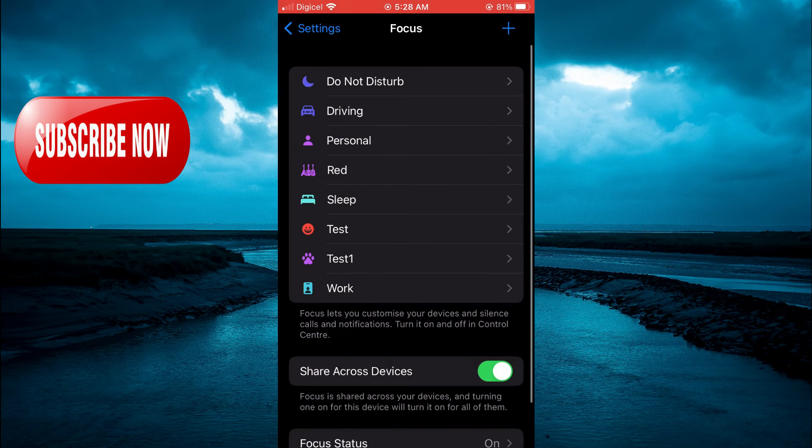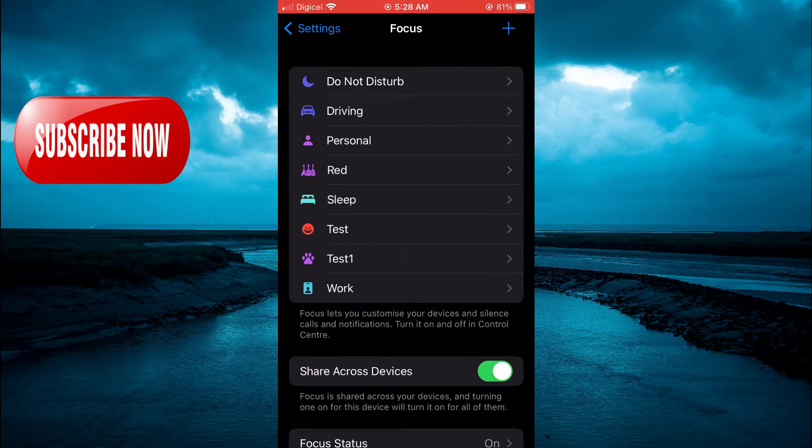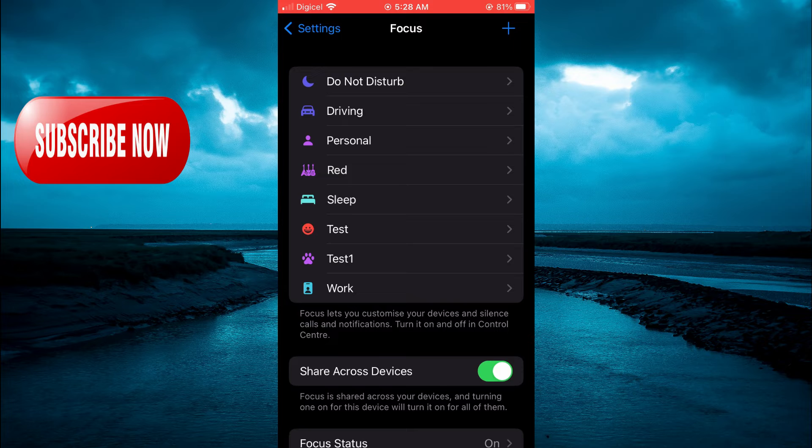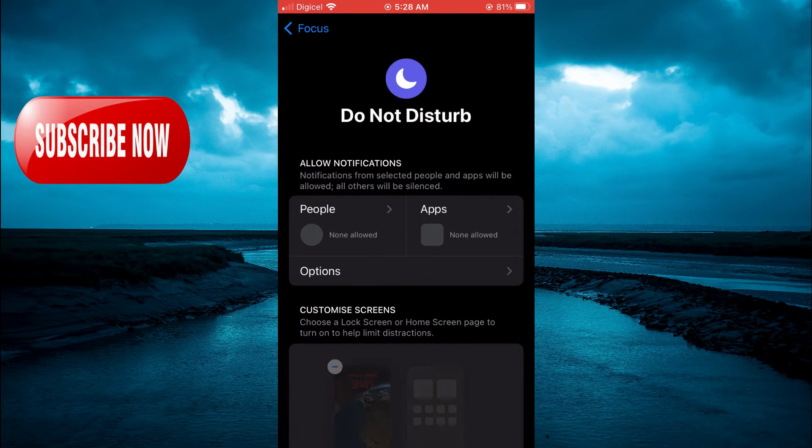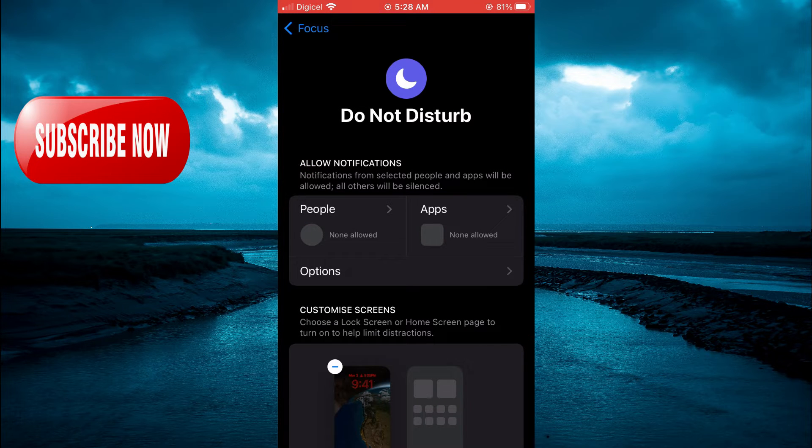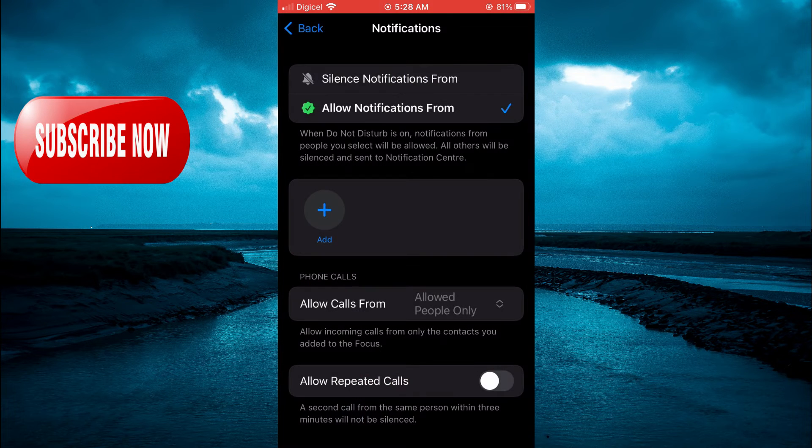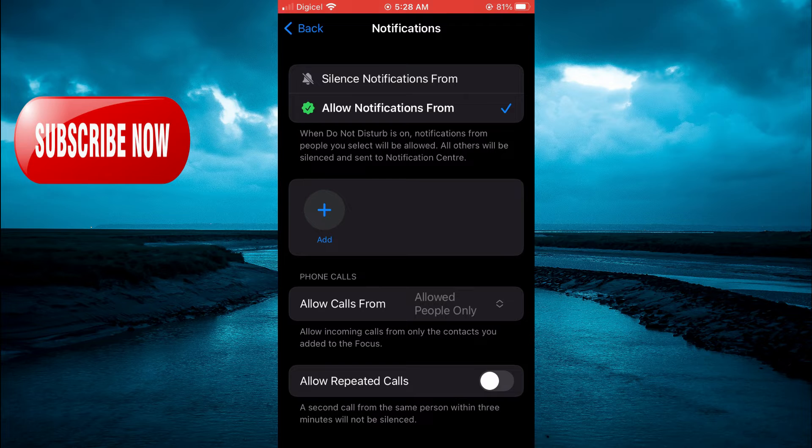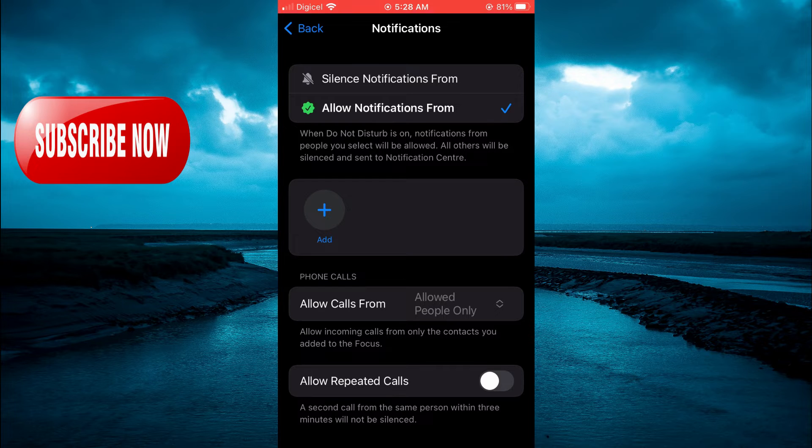From here, select Do Not Disturb at the top of the screen. Then select People, and where you see Allow Repeated Calls, ensure that it is toggled off.